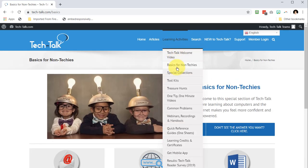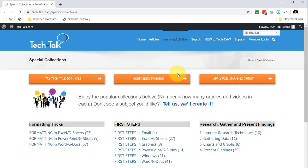Or go to special collections and you'll discover all kinds of articles around a variety of interests. You can learn about formatting tricks and how to make your documents look more professional. In first steps, there are simple and basic articles in Word, Excel, PowerPoint, and more.